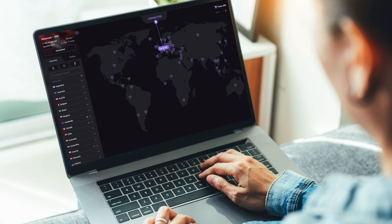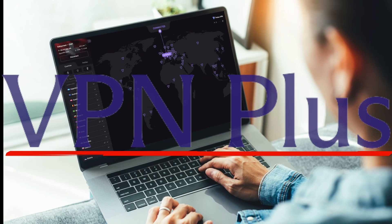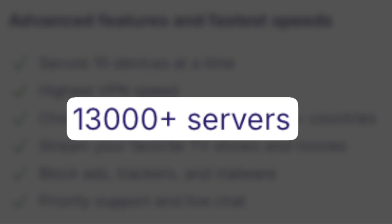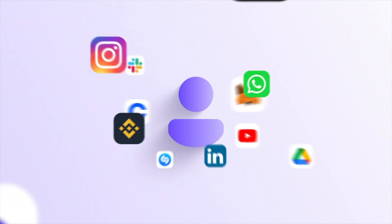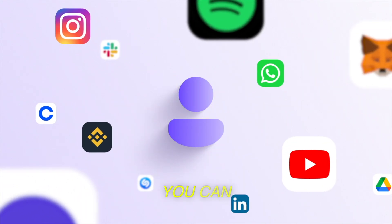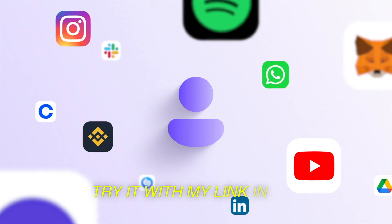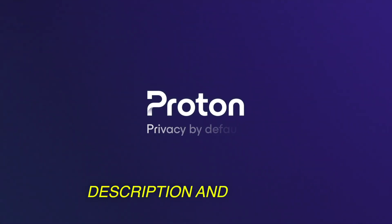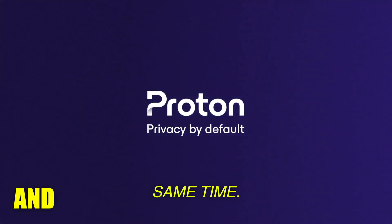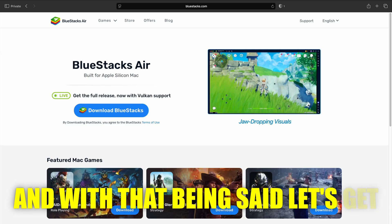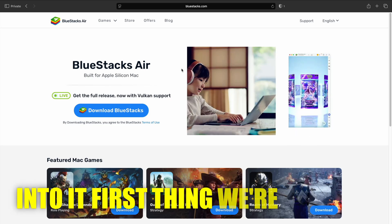But the real value is in VPN+, with full access to thousands of servers, streaming unlocks, and secure core security. You can try it with my link in the description and support the channel at the same time. And with that being said, let's get into it.